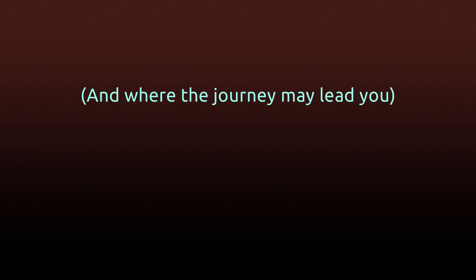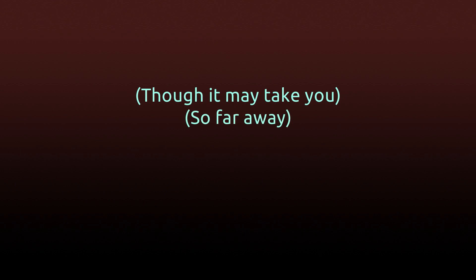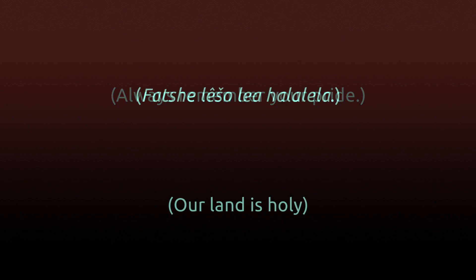And where the journey may lead you, let this prayer be your guide. Though it may take you so far away, always remember your pride.